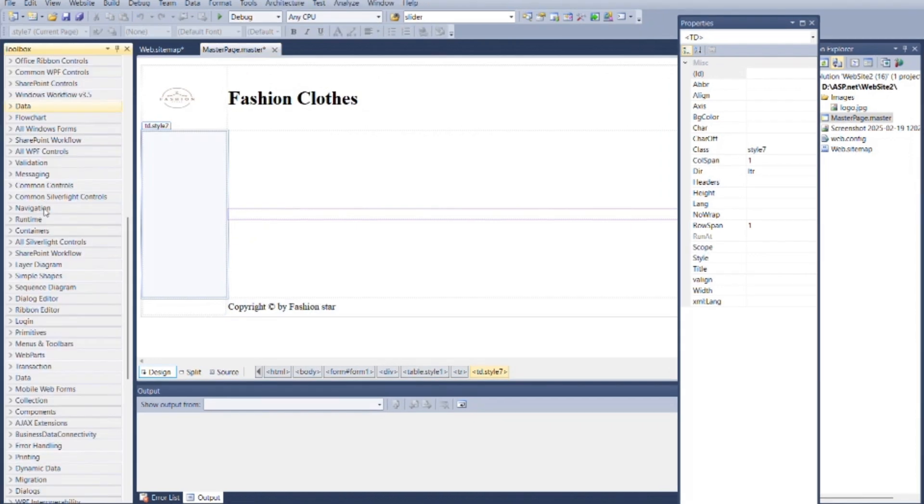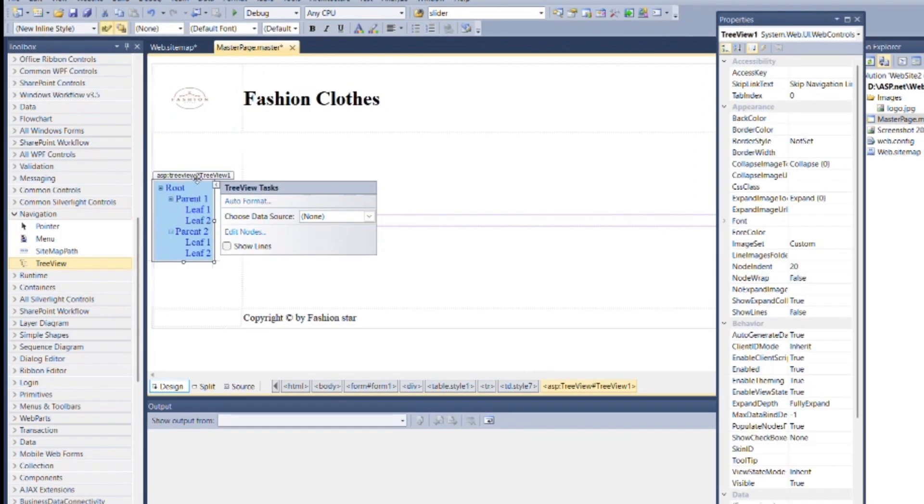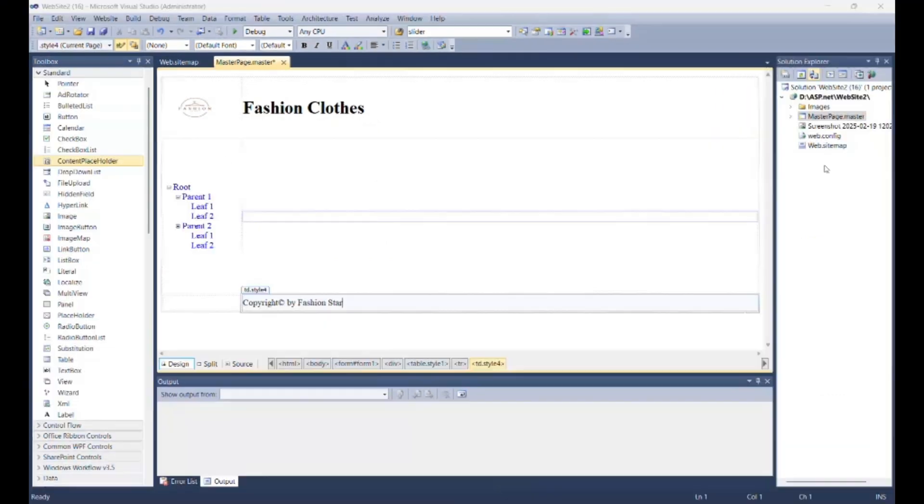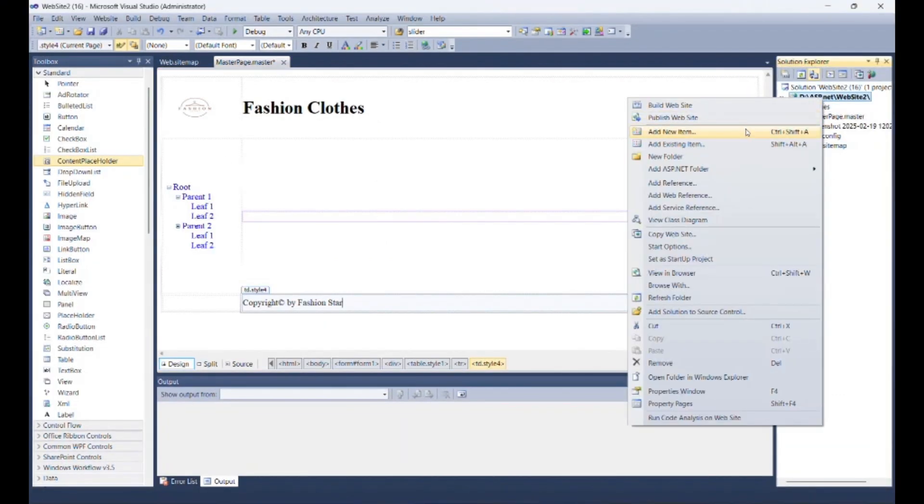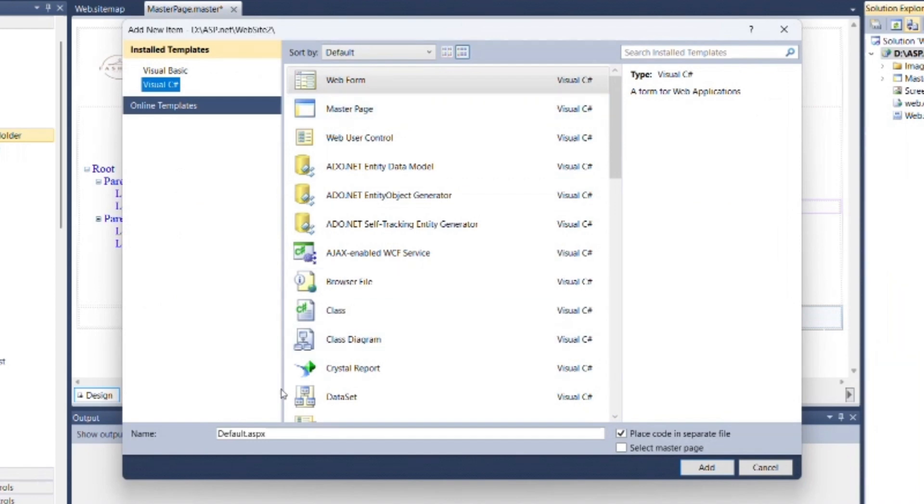Put one tree view control for menu. Now we need to make seven more web pages as home, category as men and women, about us, contact us, register and login, and make sure that checkbox for select master page is selected for every web page.